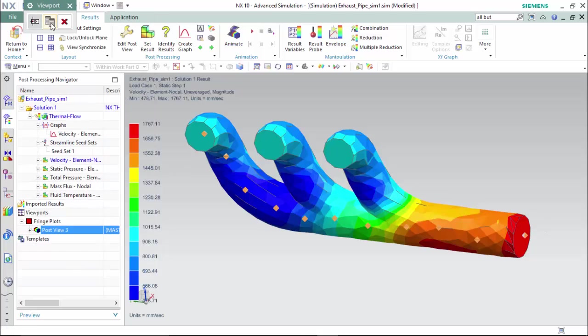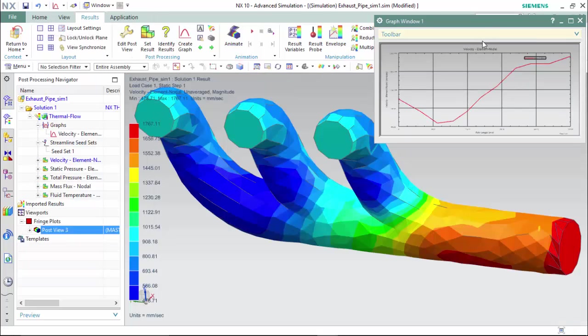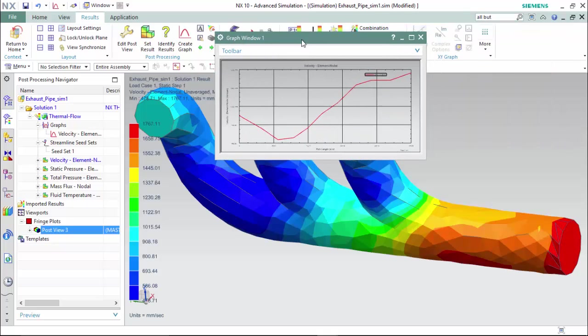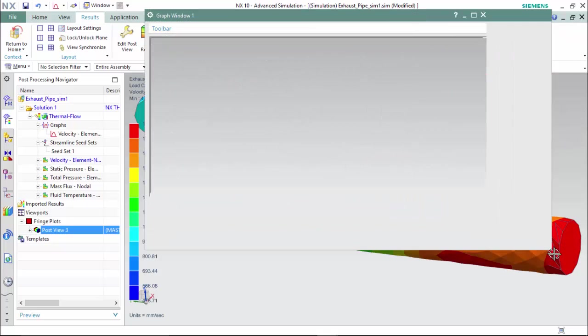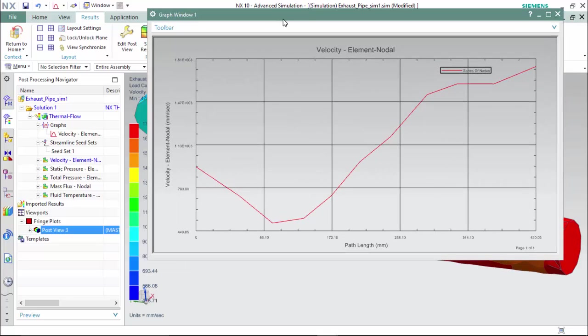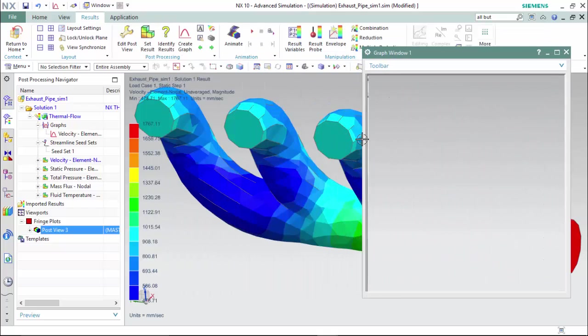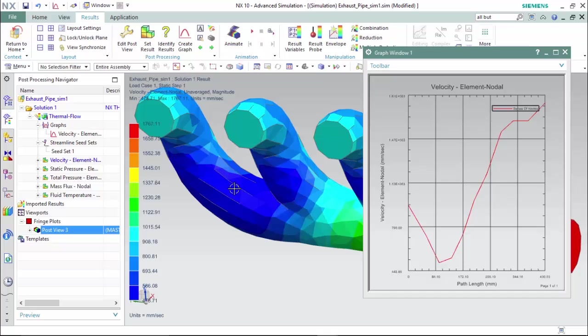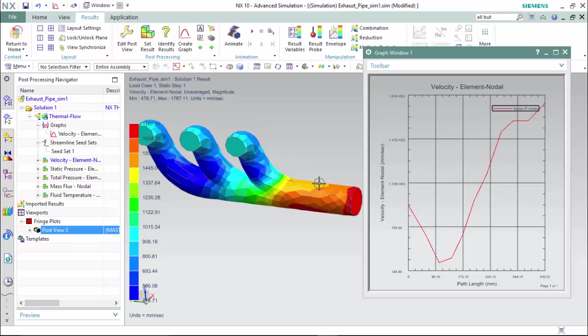We can expand our viewport to create the window for the graph, and we are able to compare the velocity at every segment of the path length that we can customize and define the legend for. As we can see, the liquid enters at a certain pressure, it drops down, decreasing to approximately 500 millimeters a second, and increases as it gets closer to the opening.